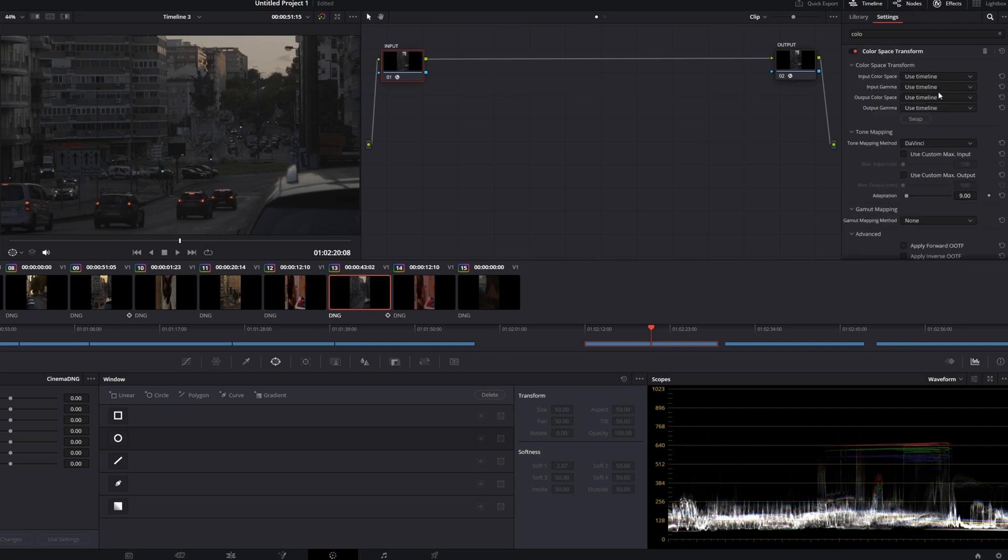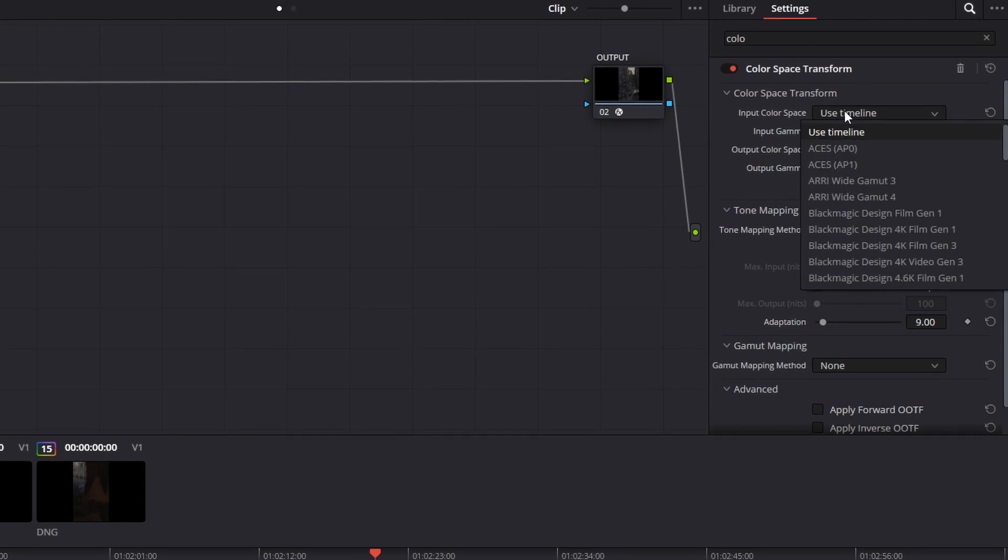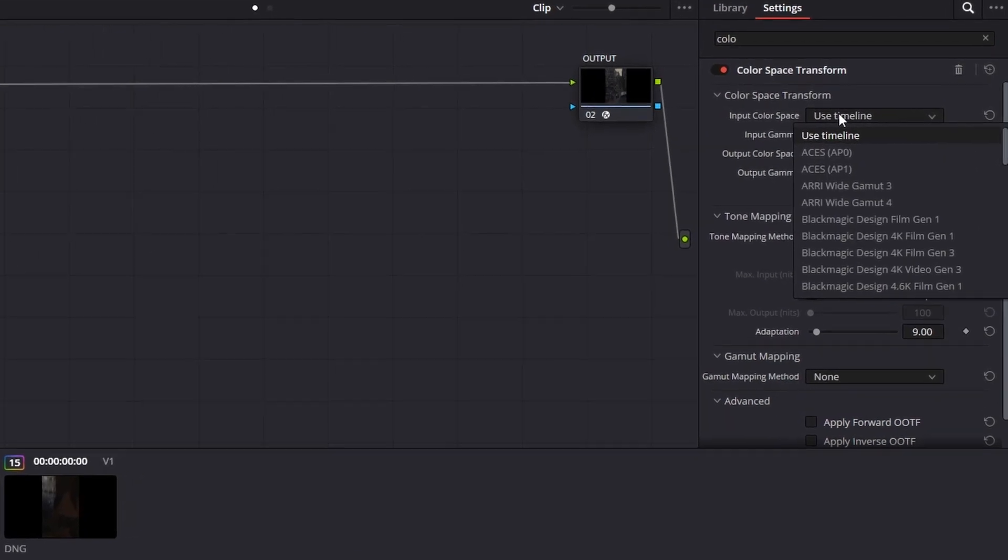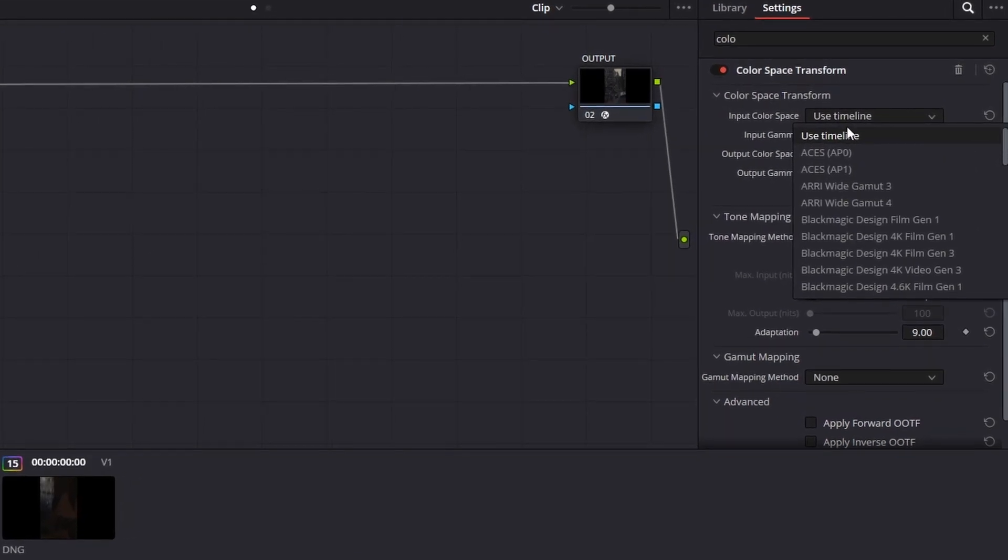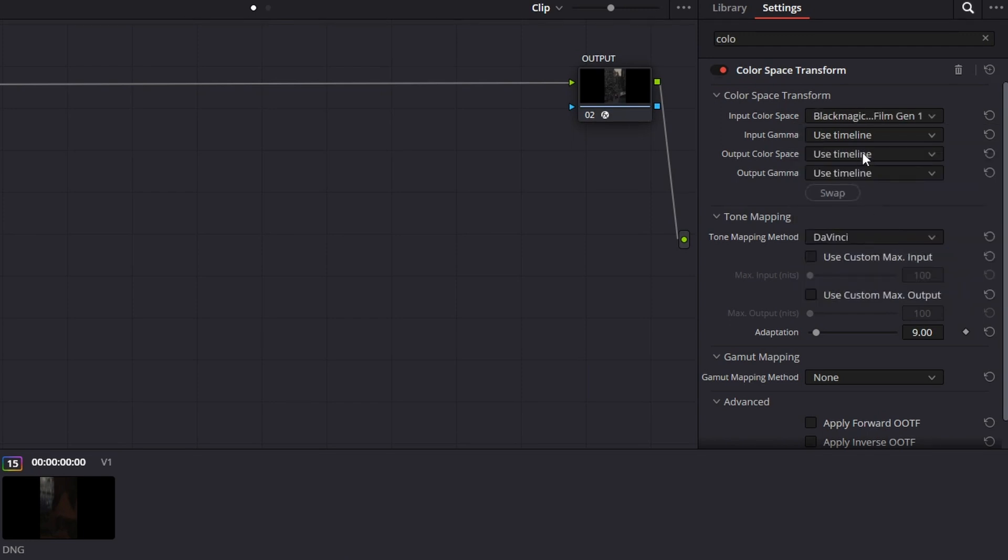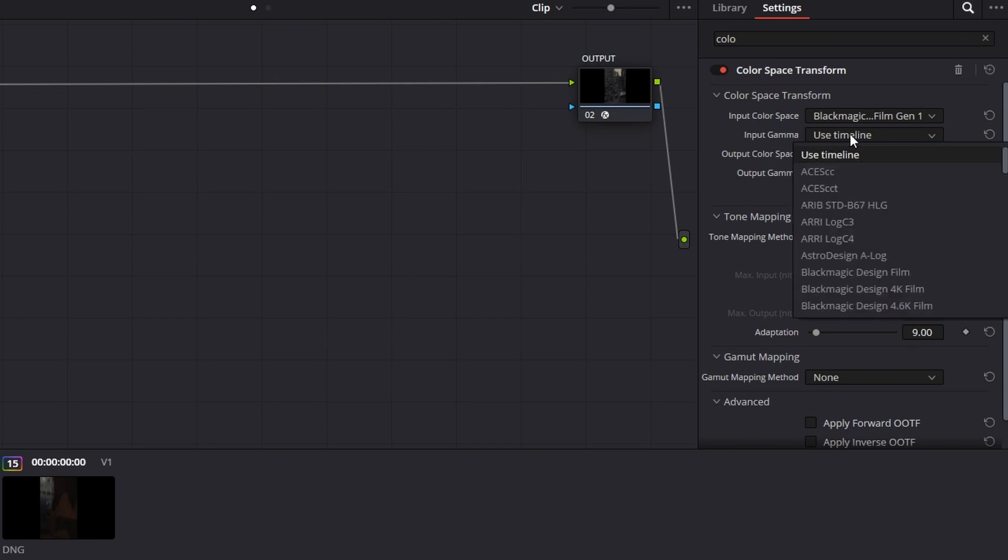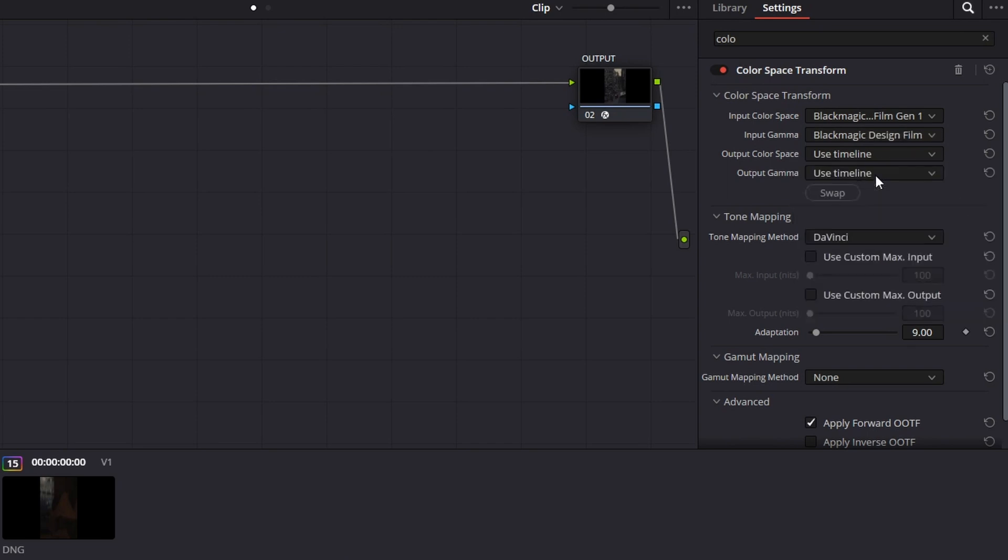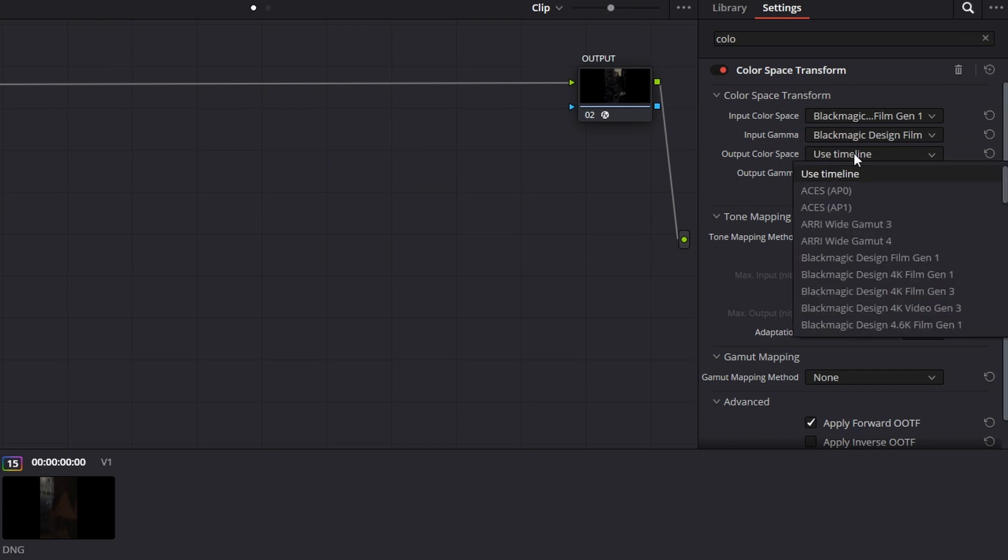We've got a bunch of options here in input color space. So now we've got to tell DaVinci Resolve, okay, this is coming from, not really, but from a Blackmagic Design camera. So Blackmagic Design film, Gen 1, which is the log used, the color profile. Input gamma, we're going to select the same thing, Blackmagic Design film. And output color space, we're going to select the color space on which we want to grade and work with, which is DaVinci White Gamut, which is one of the best options.